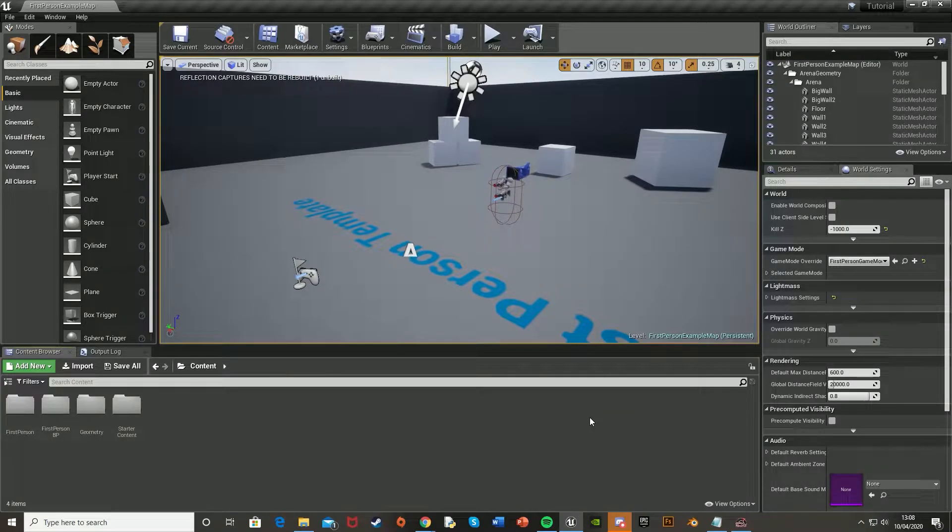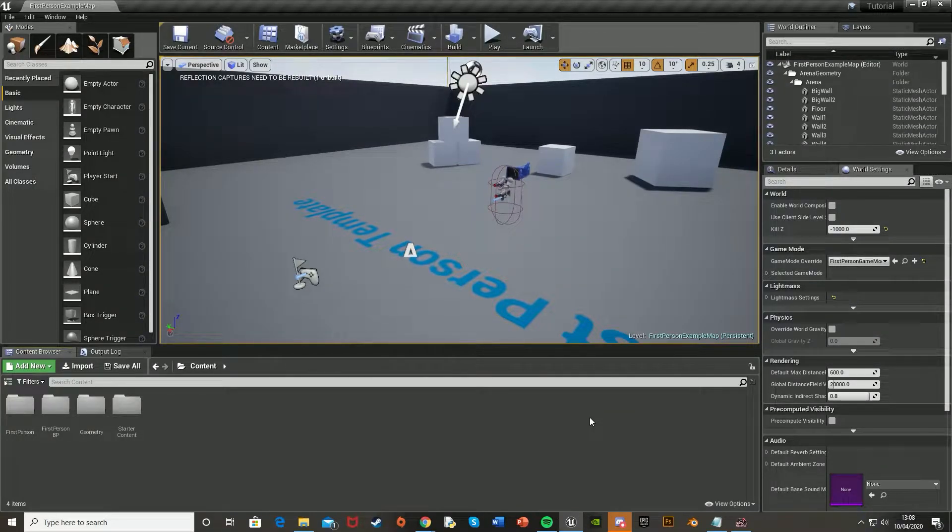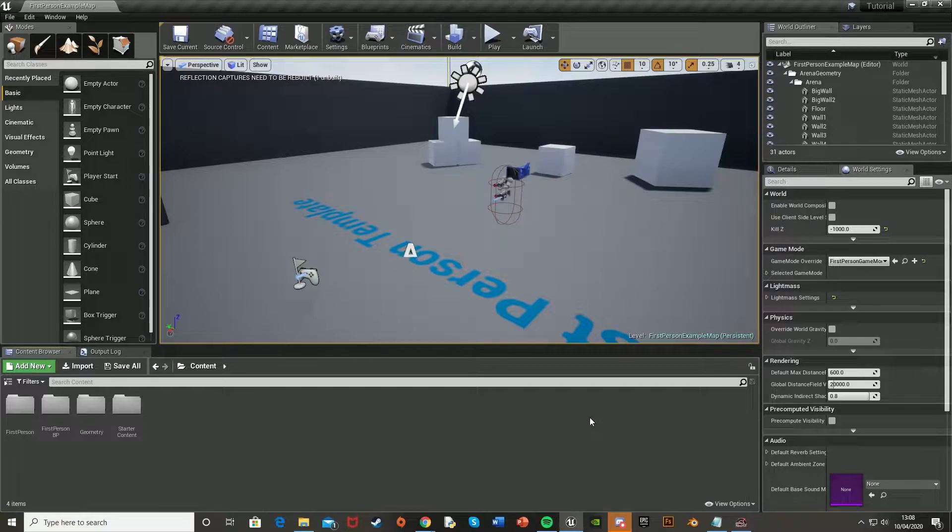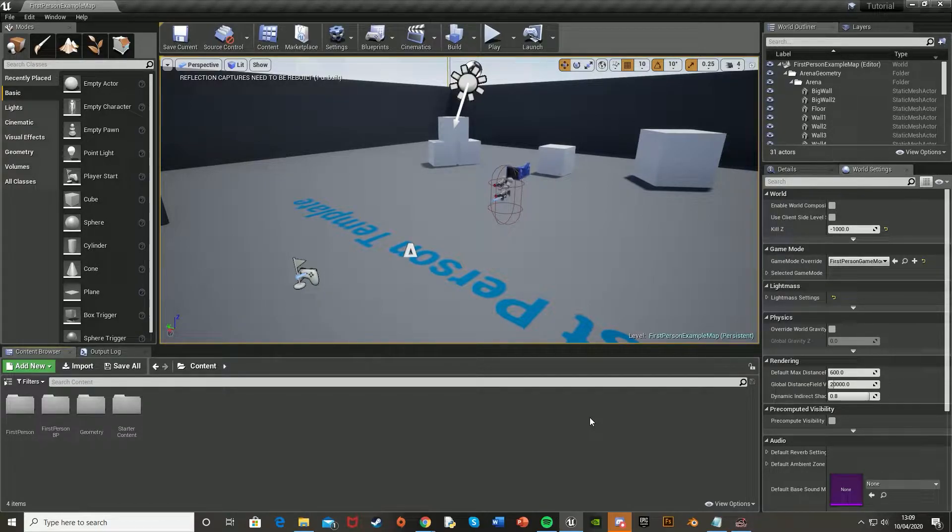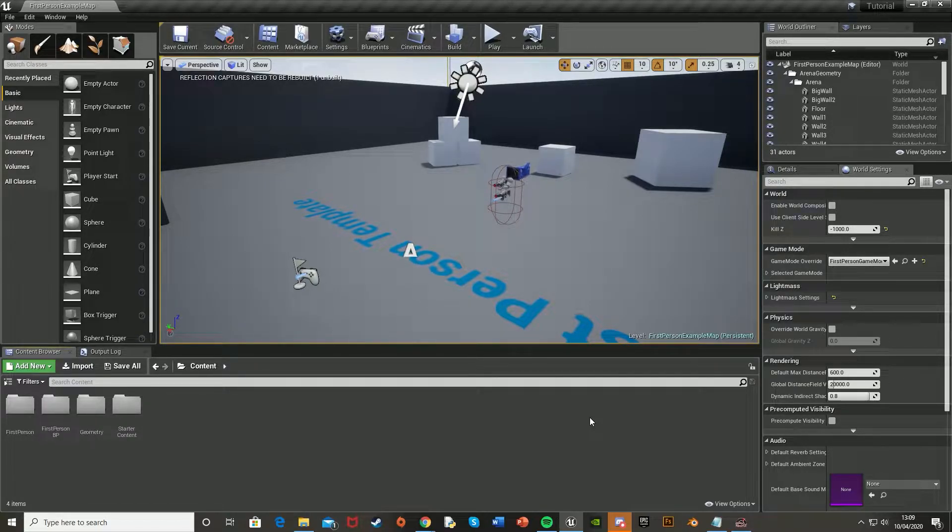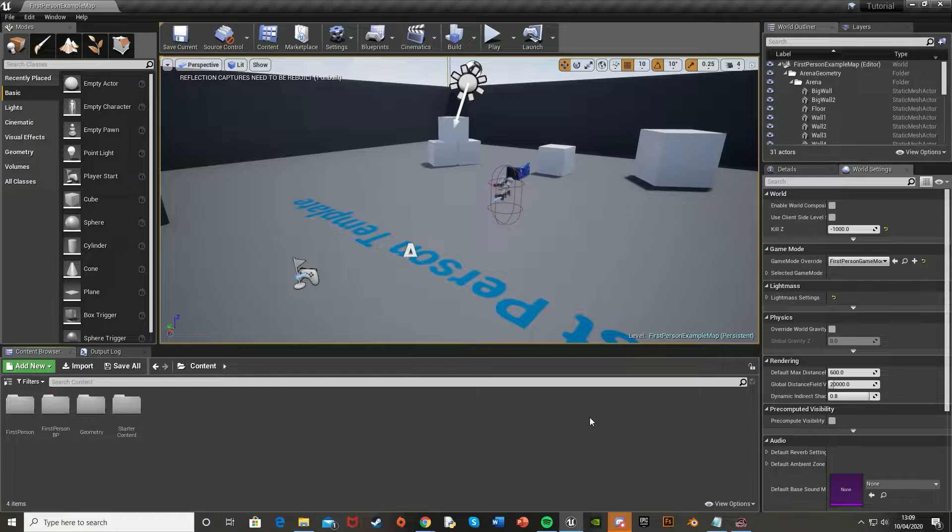Hey guys and welcome back to another Unreal Engine 4 tutorial. Today I'm going to be showing you how to add the stamina in that we created last time into the UI slash the HUD, so the player can easily see how much stamina that they have left.